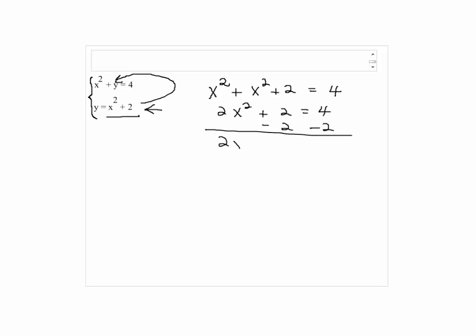By subtracting 2 from both sides, we have 2x squared equals 2. So x squared equals 1. Therefore x must be plus or minus the square root of 1, which is plus or minus 1. So x is either positive 1 or negative 1.